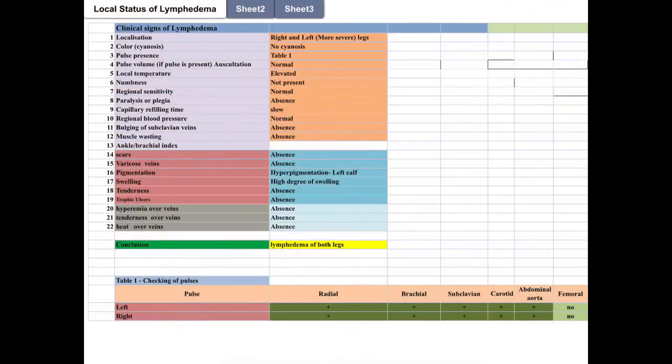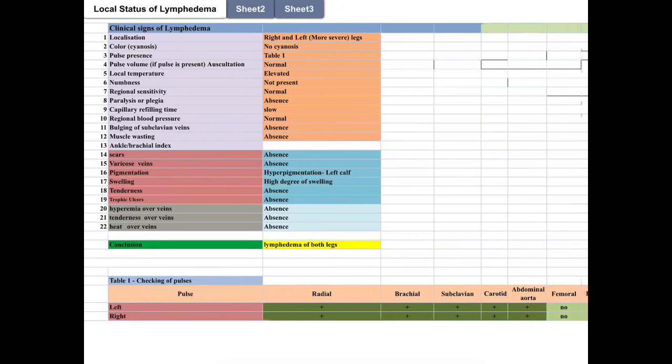Tenderness and trophic ulcers are absent. Hyperemia, tenderness, and heat over veins are absent. Pulses from the radial to abdominal aorta are present. However, pulses from femoral to posterior tibial arteries can be detected.